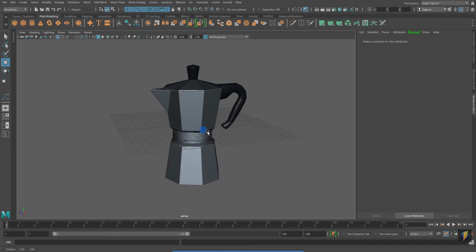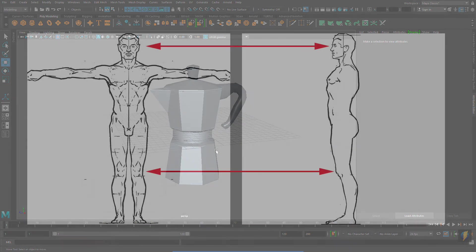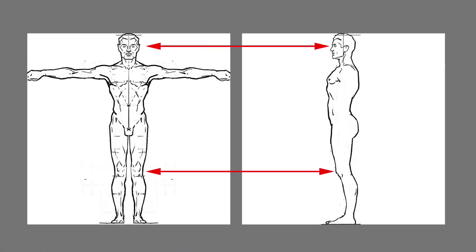Before wrapping up this video, let's take a look at one scenario that is very common for using image planes. And that is modeling a character. Here I have a front and side view of a character. Notice that when the images are side by side, the features line up.